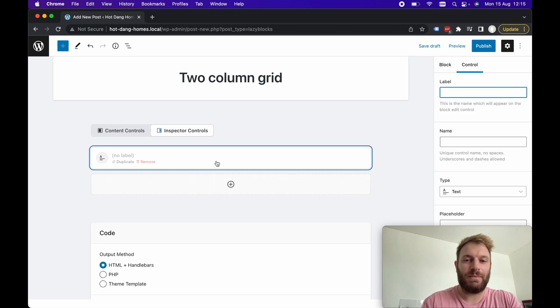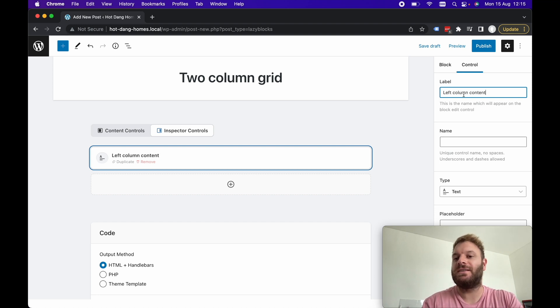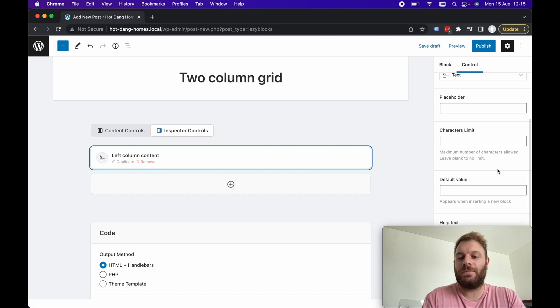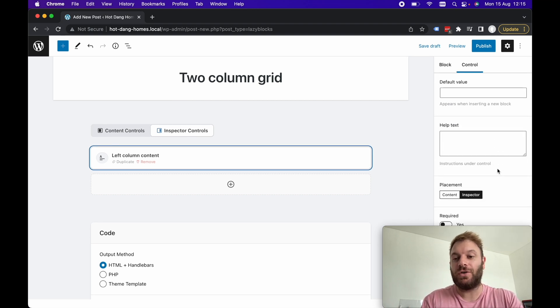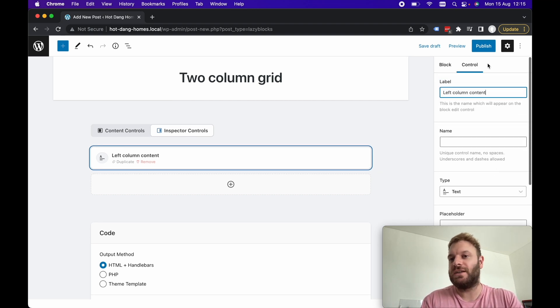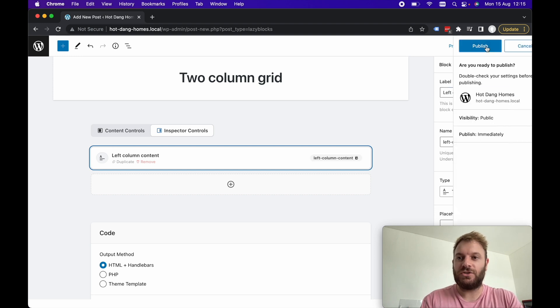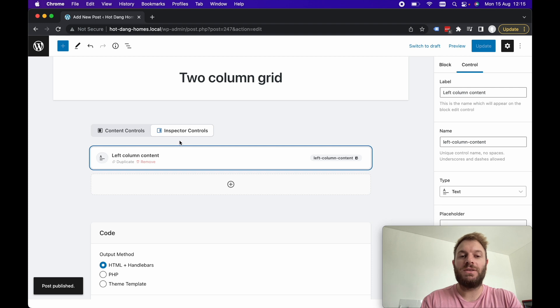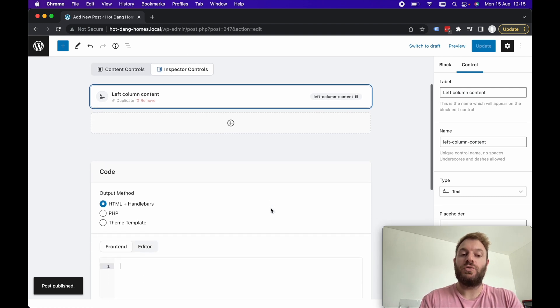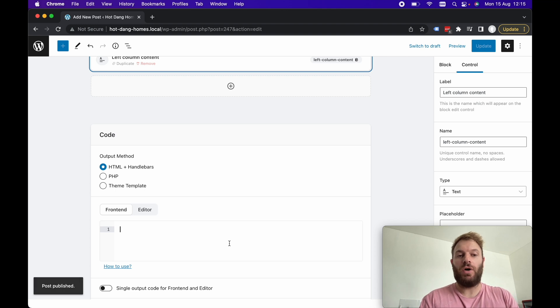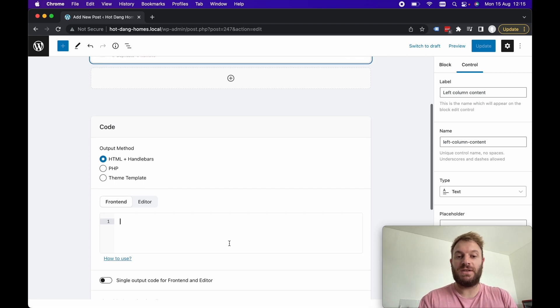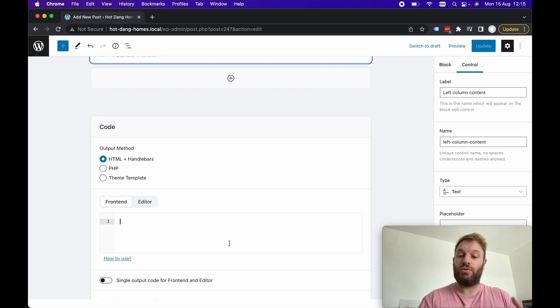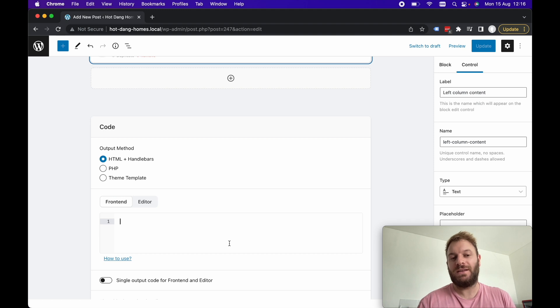We're calling it a two column grid so obviously we can assume that there's going to be a left and right column however I'm going to skip over that for now. I'm not actually going to implement a two column grid for the sake of this video I'm just going to add an example control here and let's just put left column content, we're going to keep it as text.